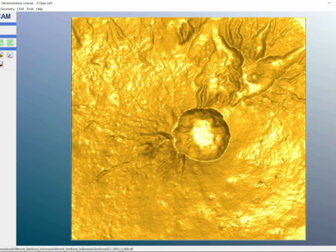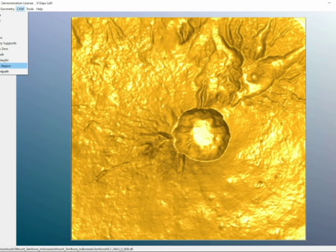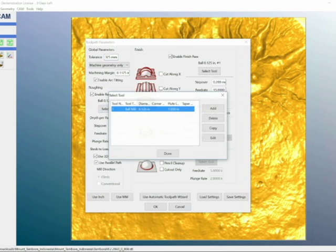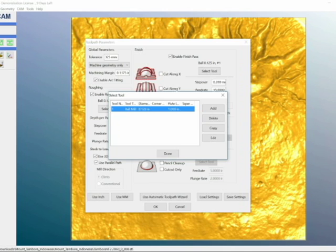Now what you want to do is go to CAM Generate Toolpath. For your tool, you go to select tool and enter in what your tool is. In this case, I'm using an eighth inch ball mill. This is an excellent tool for these types of purposes because it has really accurate values.